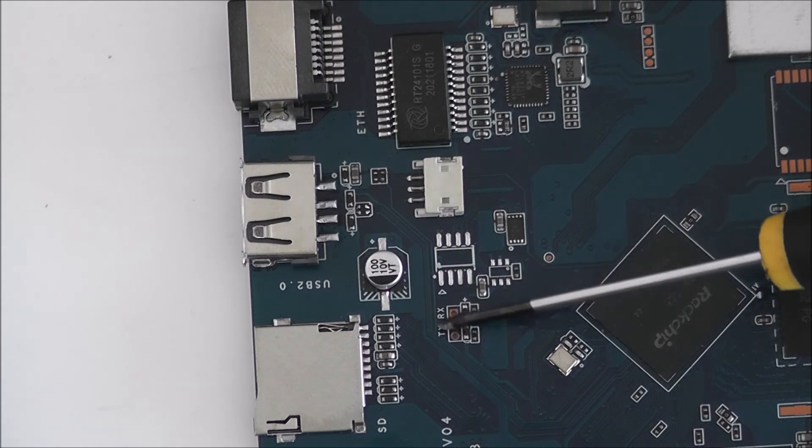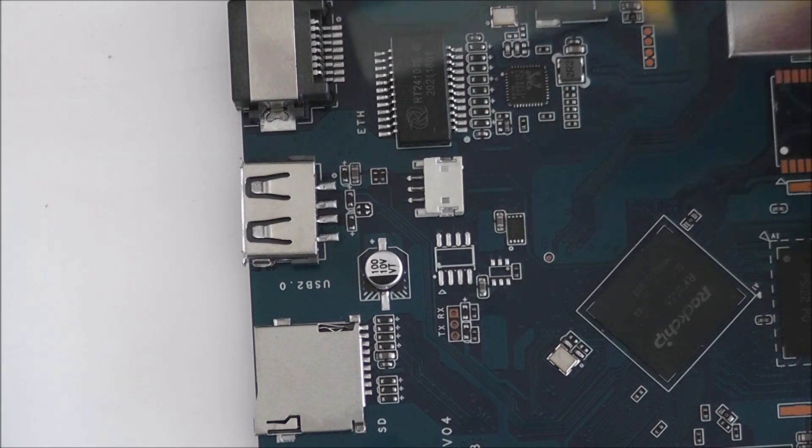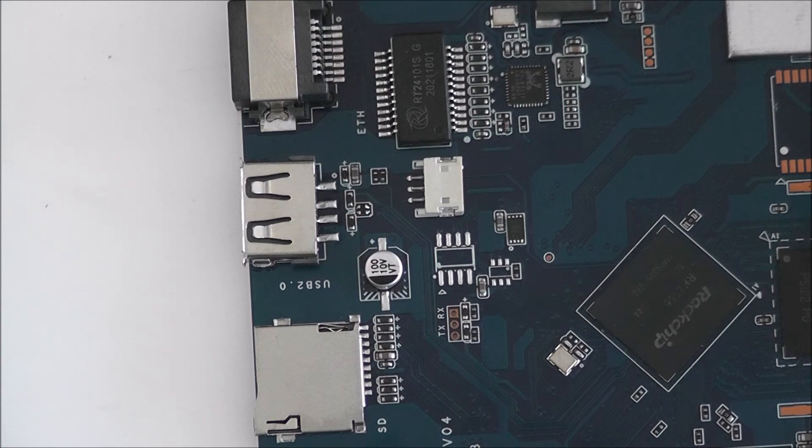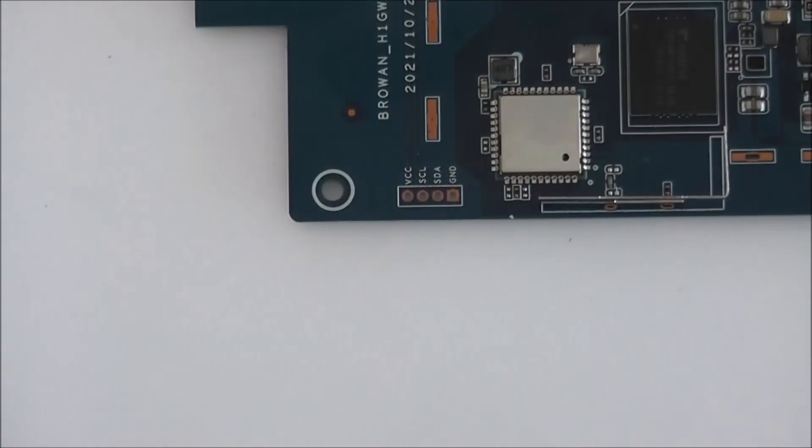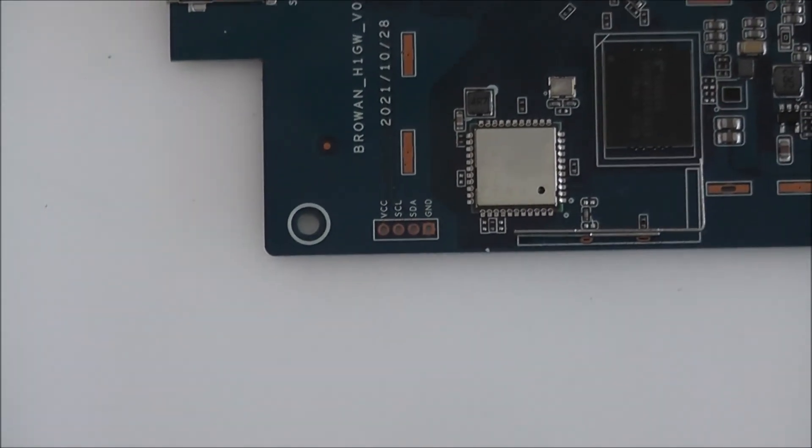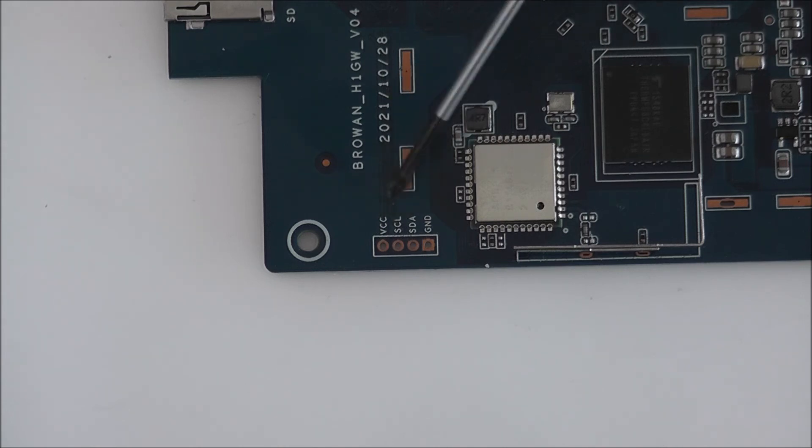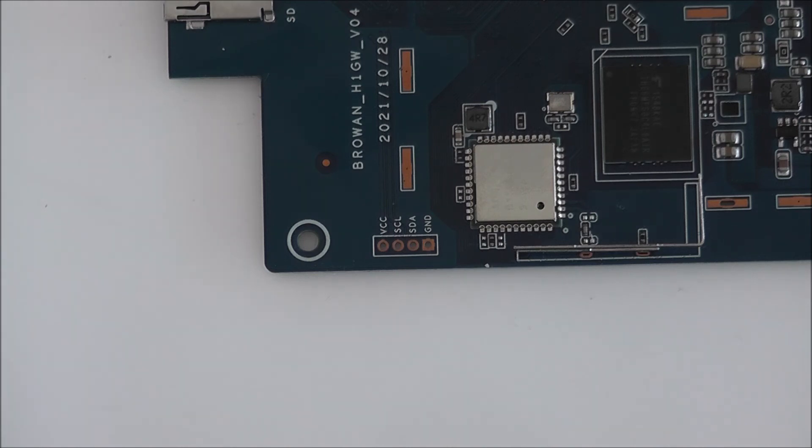We have TX and RX pins. There are three pins there though. And right next to the Wi-Fi module we have VCC, SCL, SDA and ground pins available. These are used for the I2C protocol.